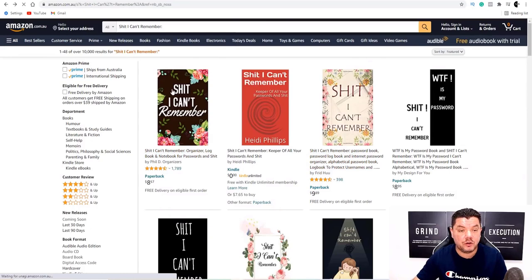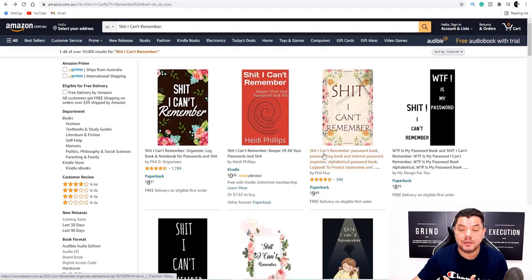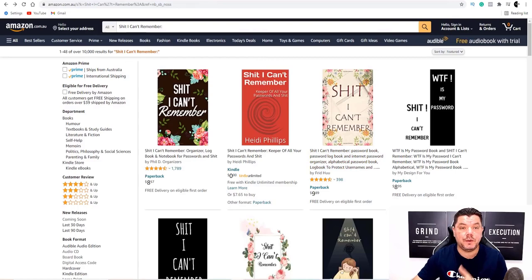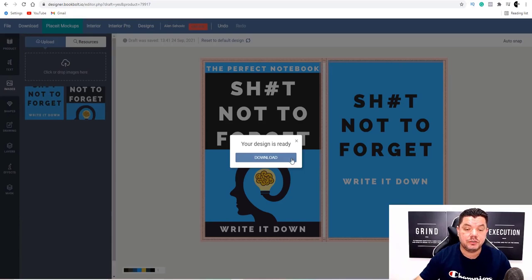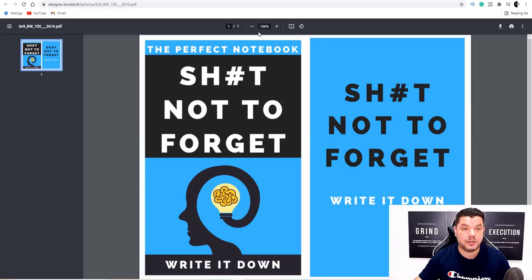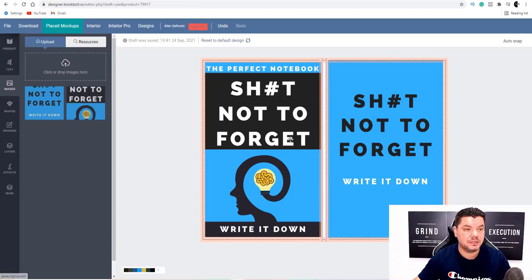The uploading process is super simple. You can easily come over to Amazon, look at what other books have done, put in a similar title. When you click on any of them, you can see their price — copy the price — and have a look at the different keywords they're using, although Book Bolt can also help you with keywords. Scroll up and click 'Download' — your design is ready — and download it to your computer.